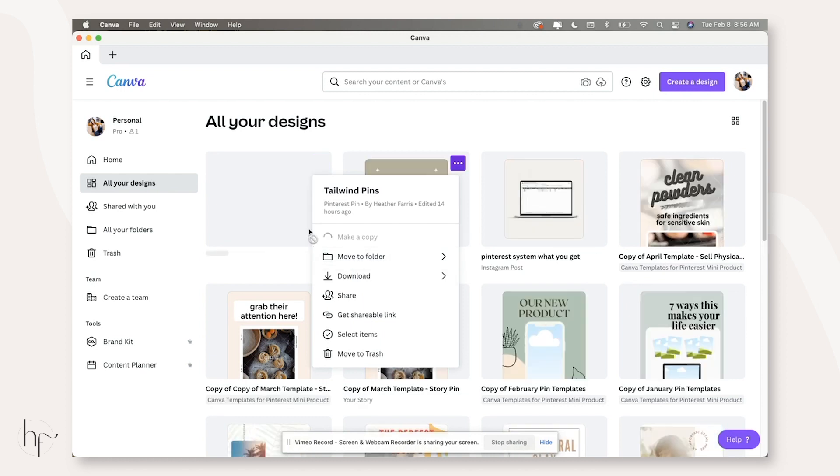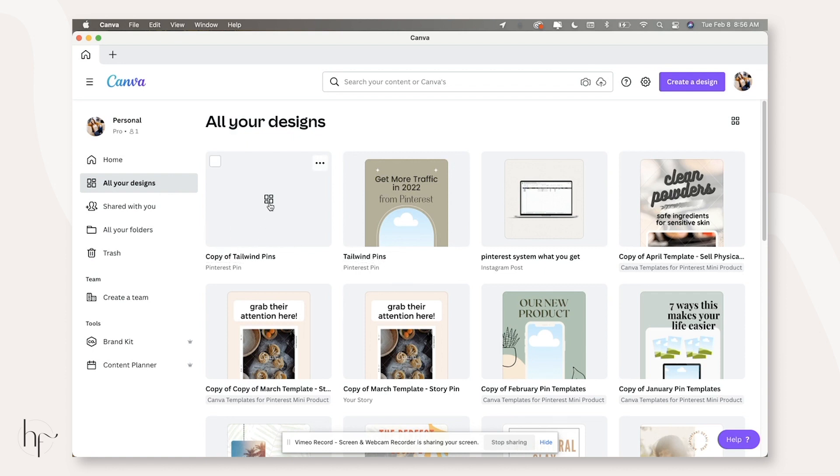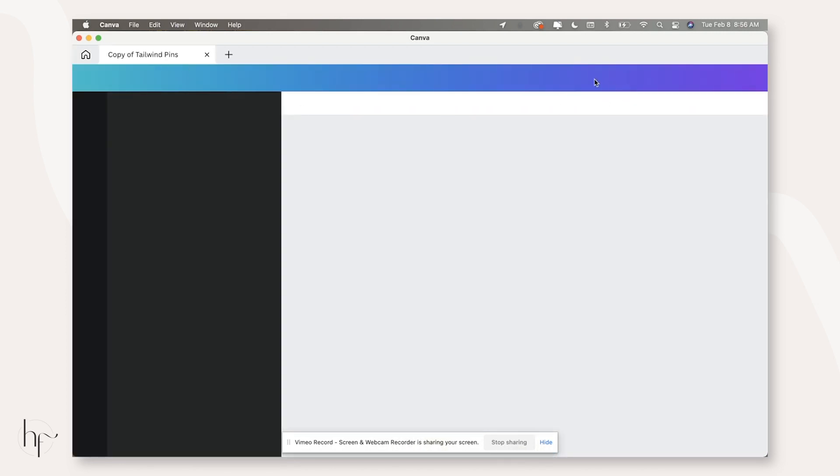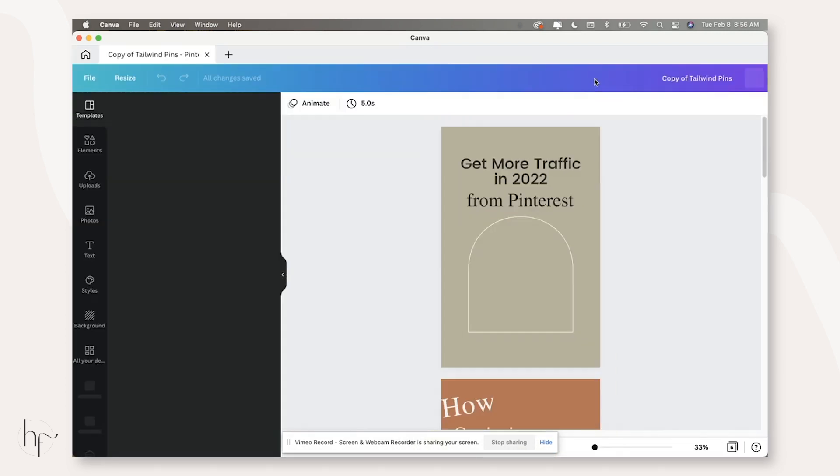So I'm going to make a copy of this file because I went ahead and pre-did our text overlays. I'm filming a Tailwind video as well. So I'm going to use this copy of these pins. And I'm going to open up that file and rename it because this isn't Tailwind pins.